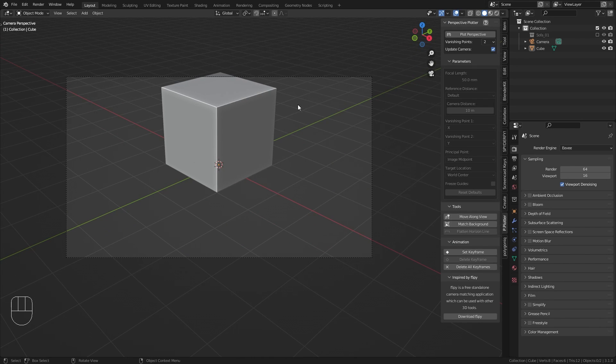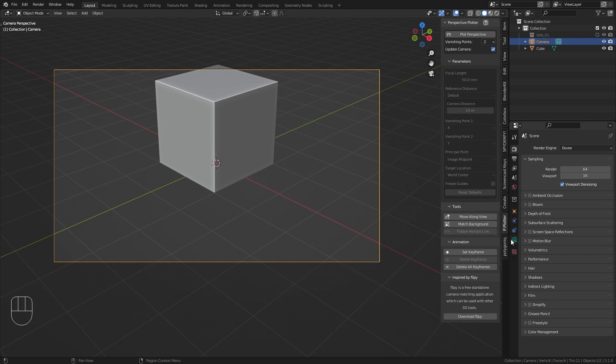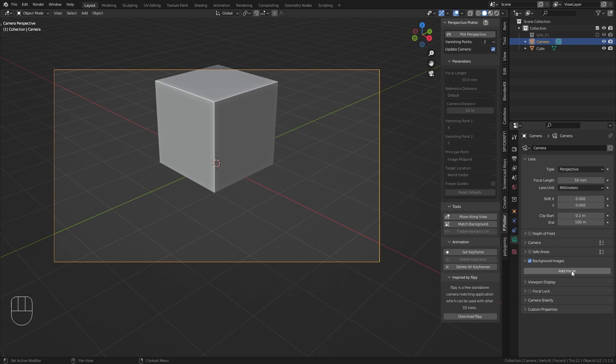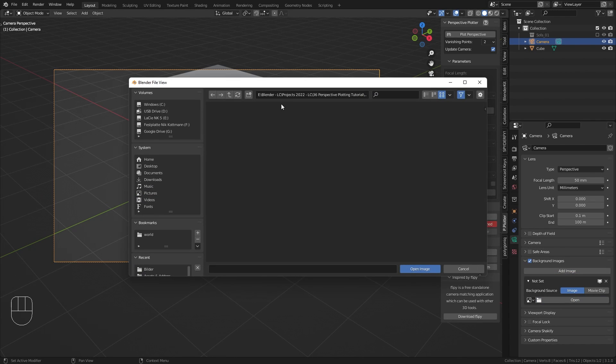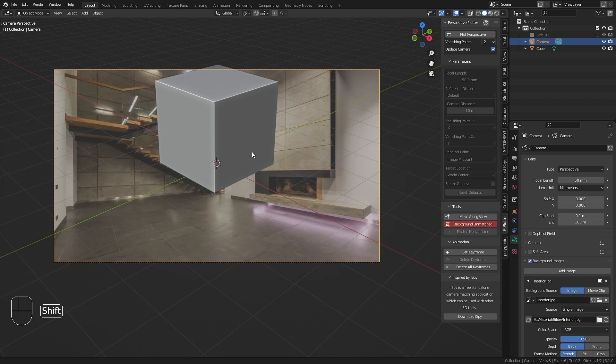Before we can start to match the perspective we need to load in a background image to our camera. So let's just select the camera, go to the camera properties, enable the background images, add image and then I am going to load in an image of the interior that I already prepared.